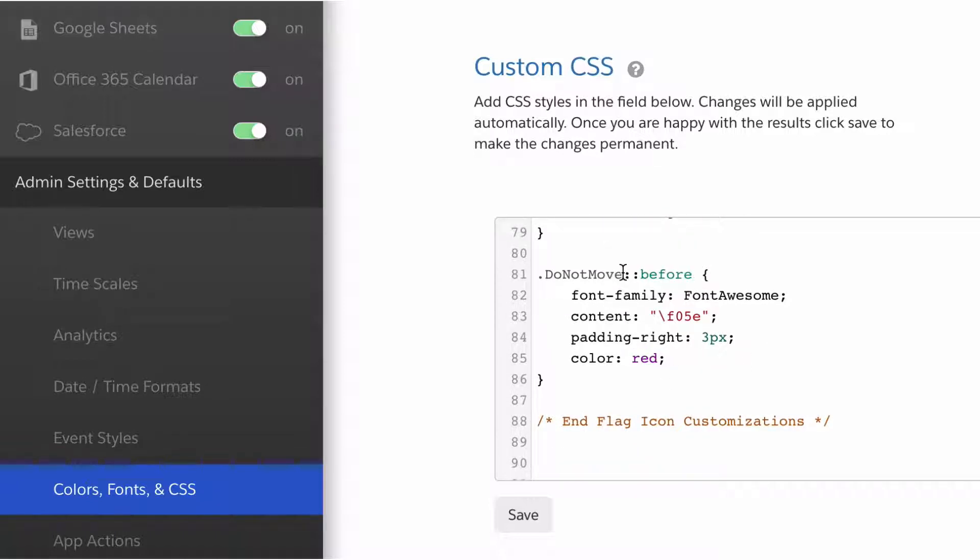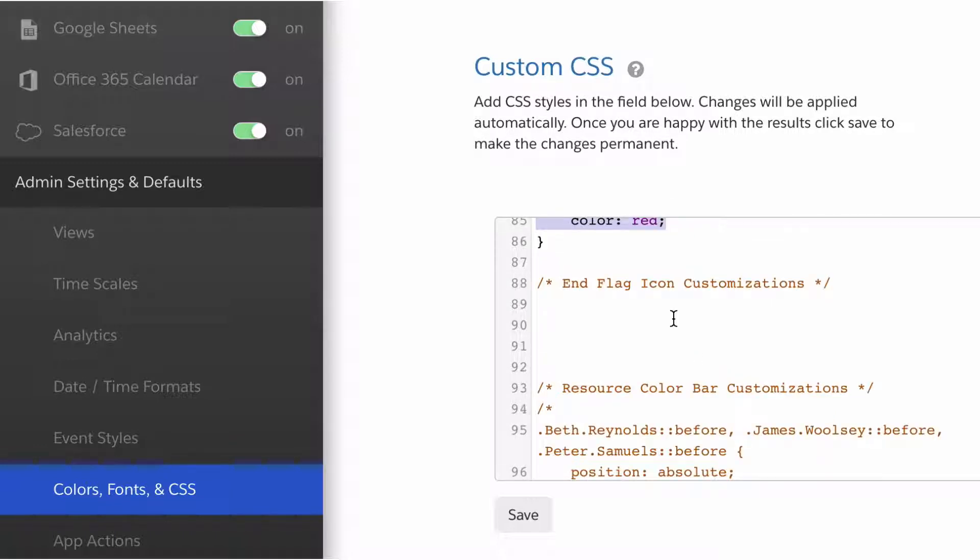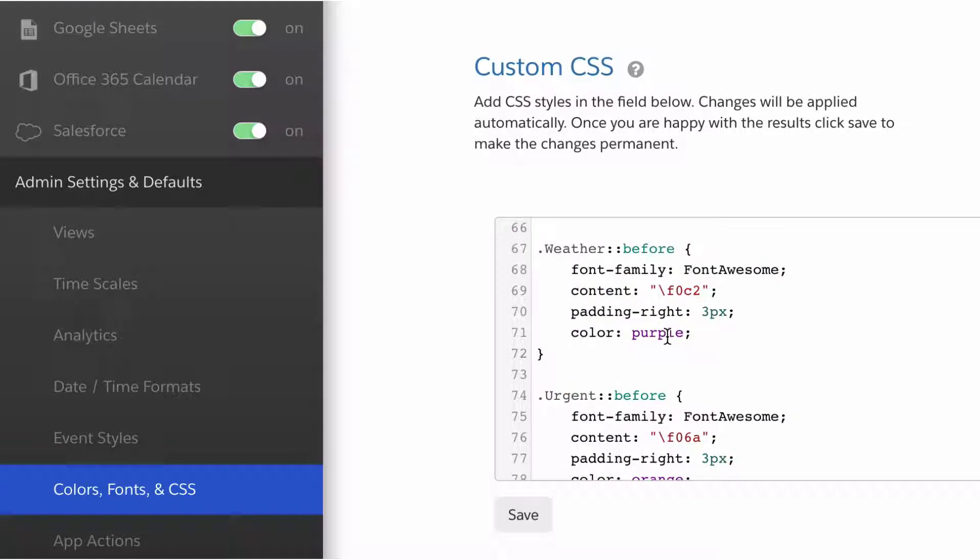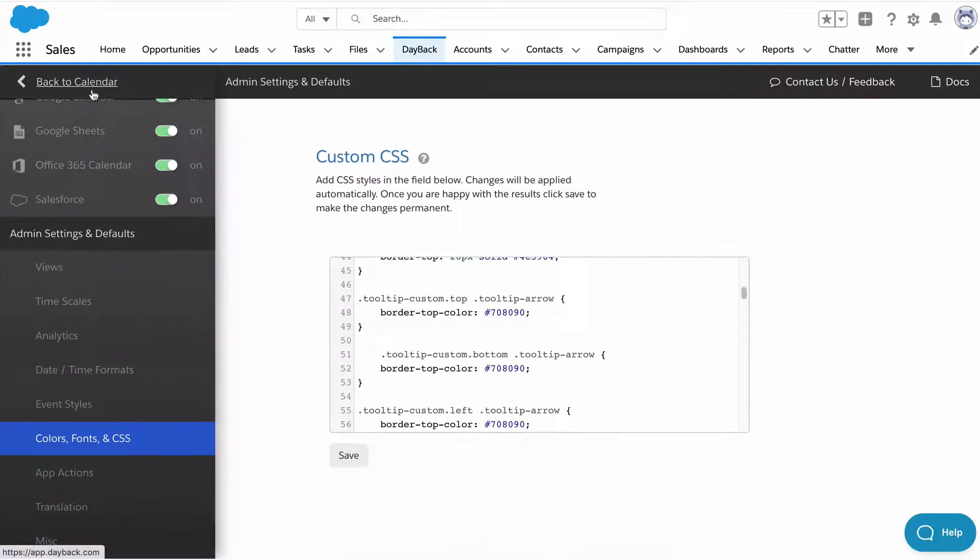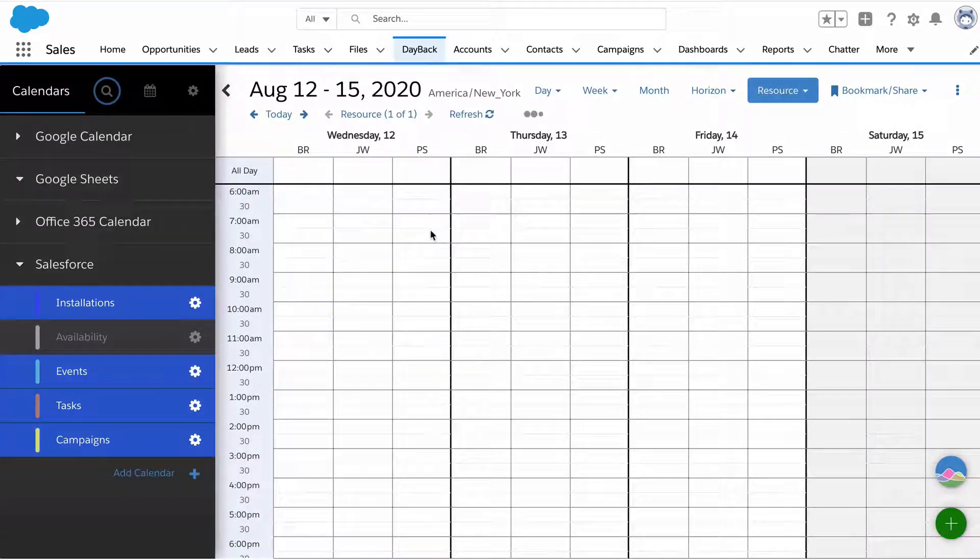This is how we format that tooltip to look pretty. You can scroll down here and find things like weather icons, an urgent icon, an icon when you can't move an event. This is basically saying if the class is named this, then this is what we want to do. We want to put a red icon here and make it a certain size. You have lots of options for customizing that.